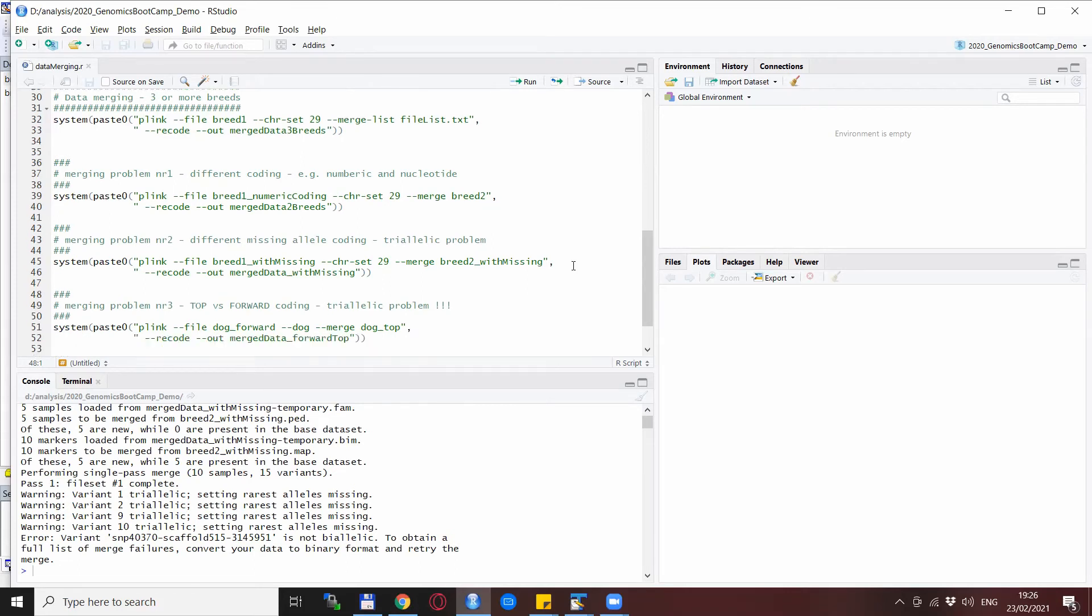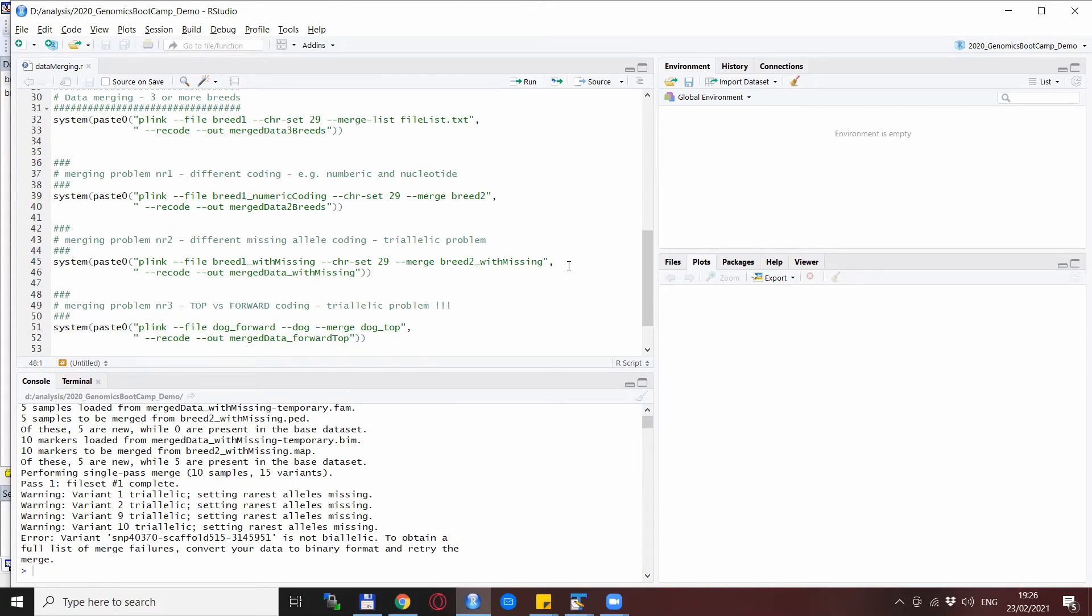And an even more sneaky problem is when you get two datasets where one is coded with the top format and the other in the so-called forward coding format. In this case both datasets are coded with nucleotide and also the missingness or the allele for the missingness is usually the same. So this is actually not a problem. This kind of setup is a bit more tricky to generate so I use some non-public dog data to demonstrate.